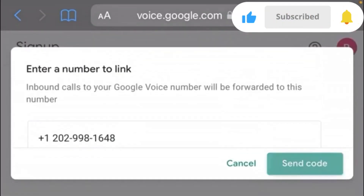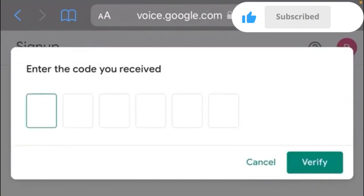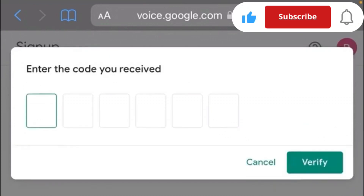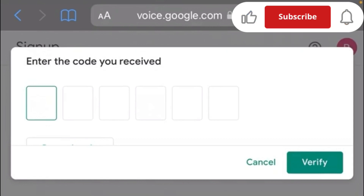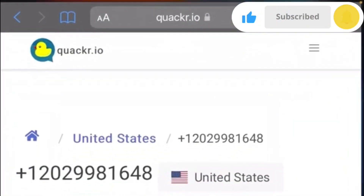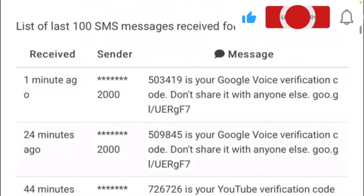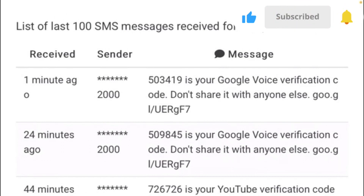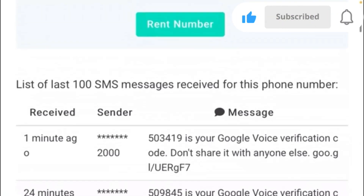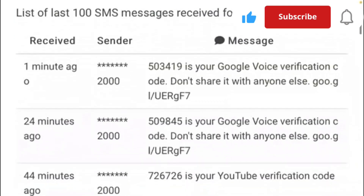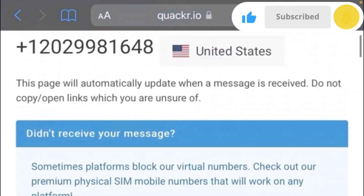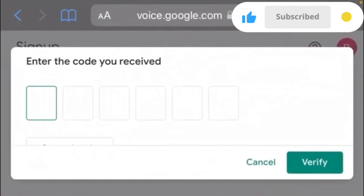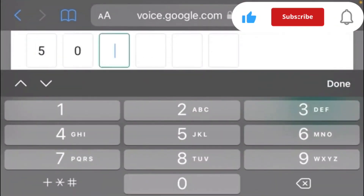As you can see, the code has been sent. Minimize the tab and go back to the tab where you got the US number. As you can see, they sent your Google verification code — our verification code is 503419. Go back to the Google Voice interface and enter the code 503419.